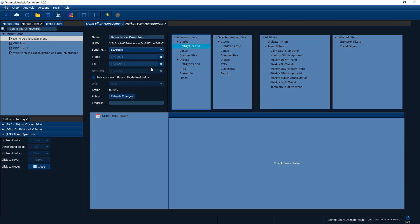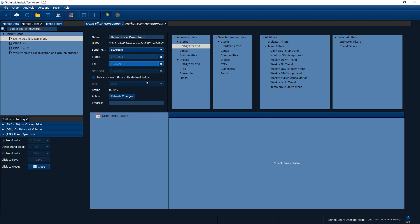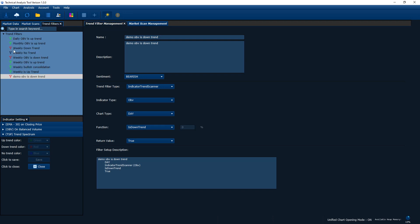Let's do a regular scan. Today is 8th of December so let's say we scan up to the next Friday — we're going to do a weekly scan. Once we specify the time range, the last thing is to include the filters we want to use. The 'demo OBV isDownTrend' is the one we just created — double-click on that and it goes to the right-hand side as a selected filter. I also want to create another filter — for this scan I want to find all the weekly OBV isDownTrend stocks that are also in a bearish consolidation.